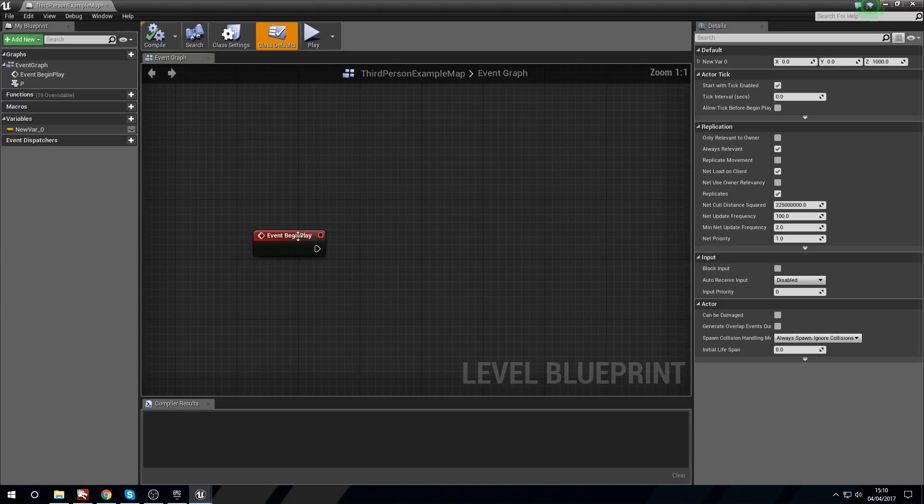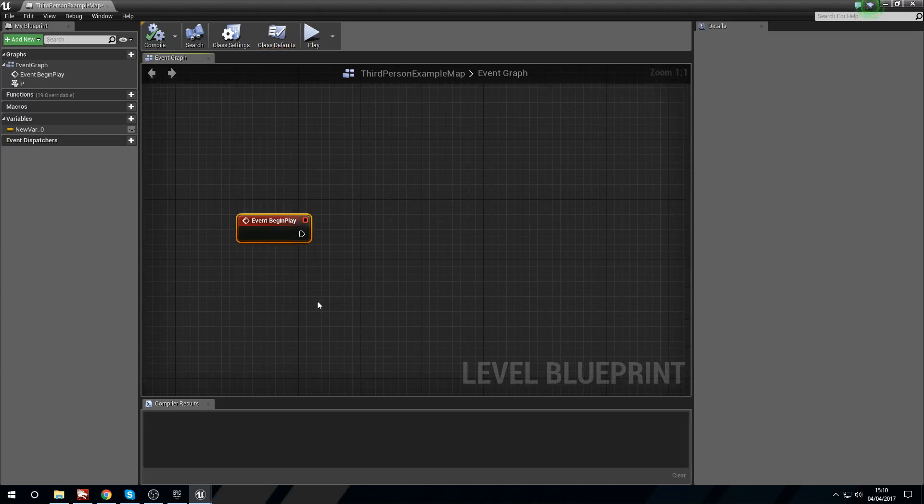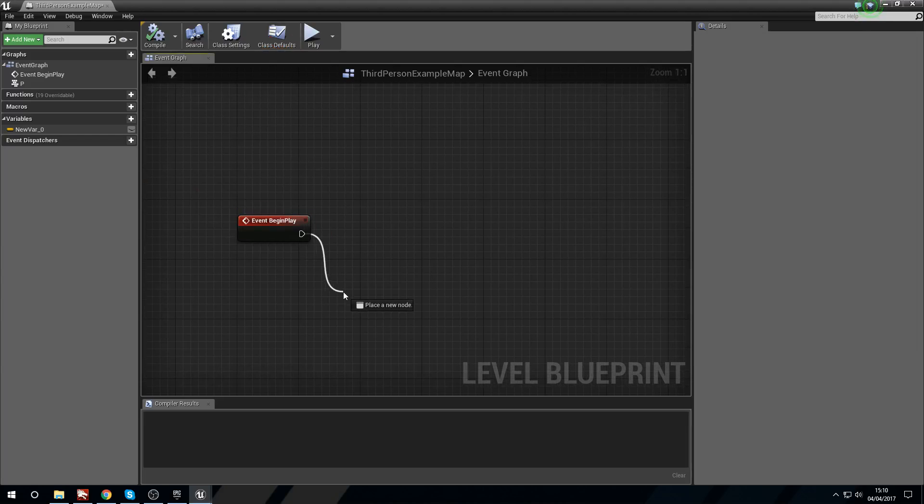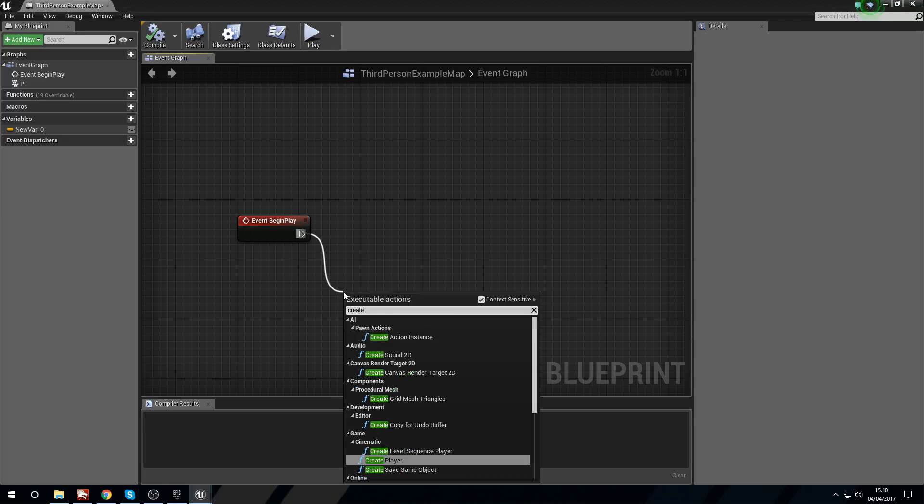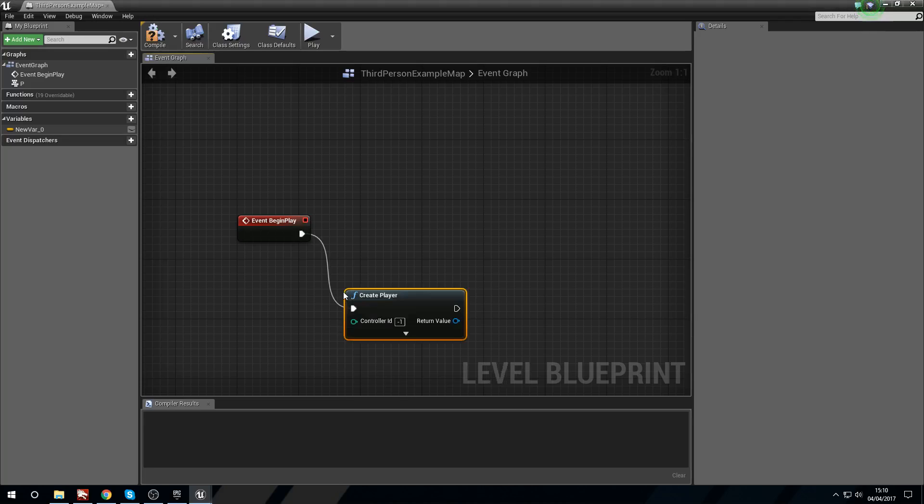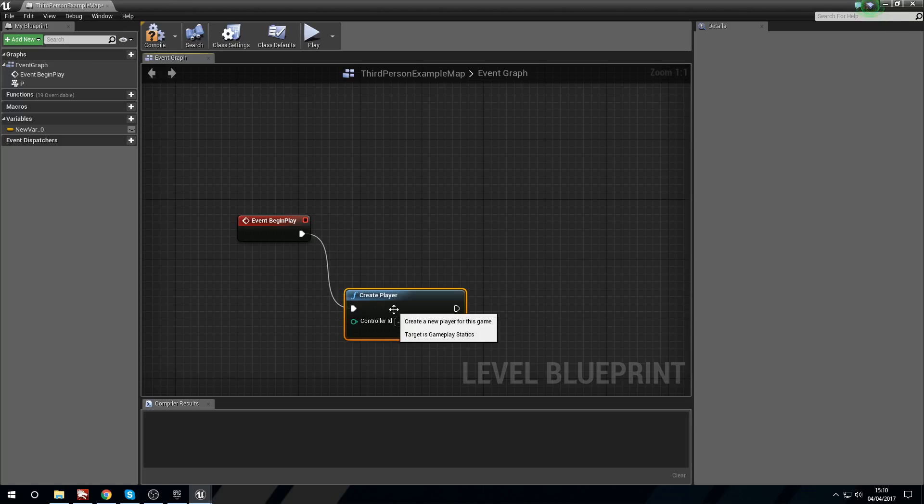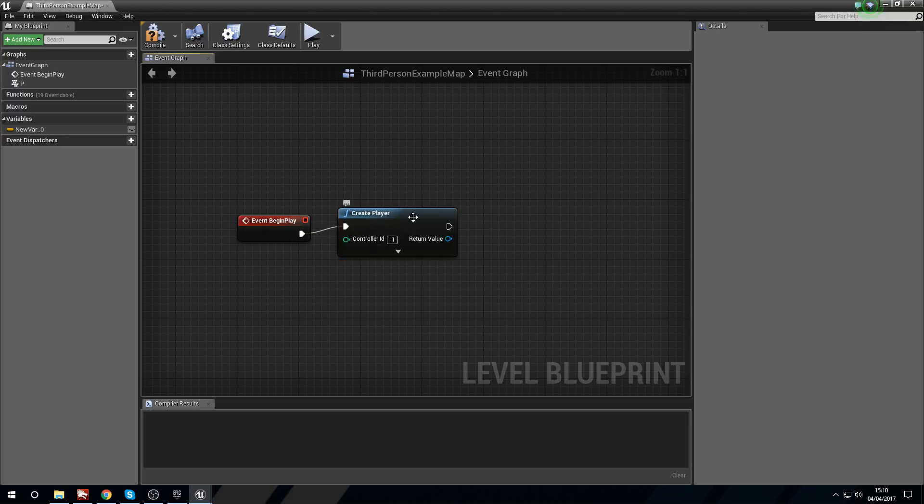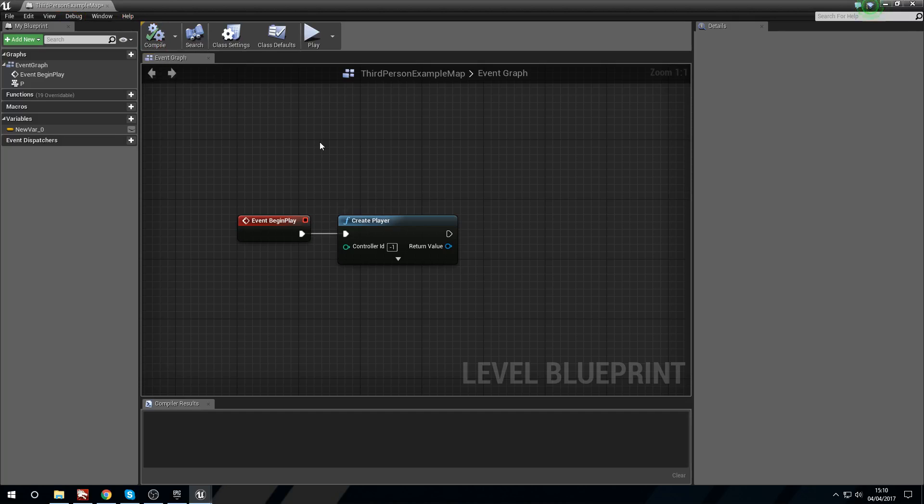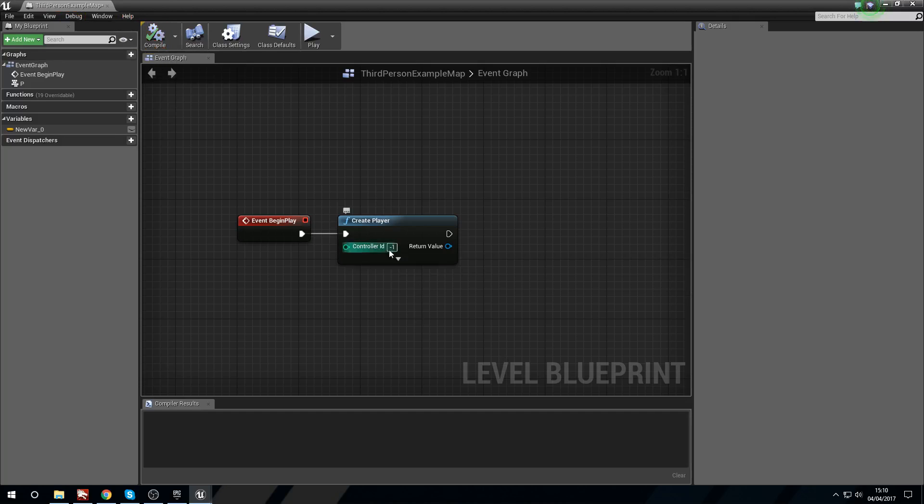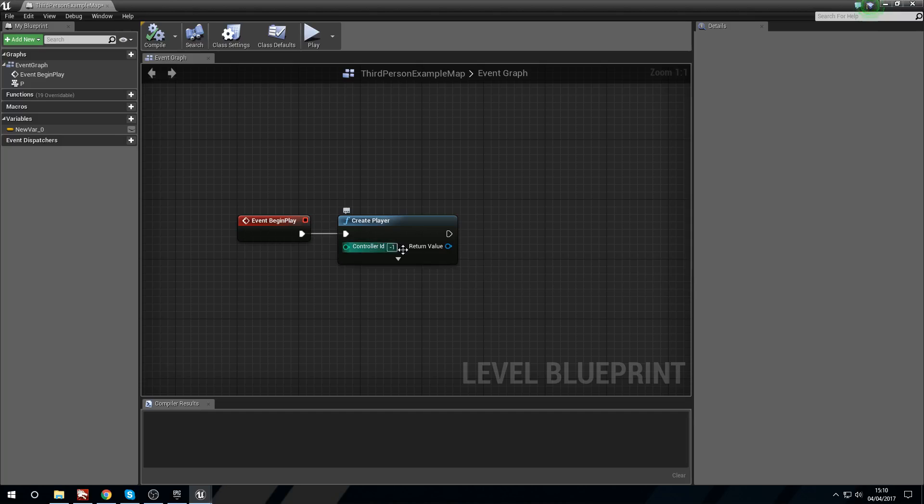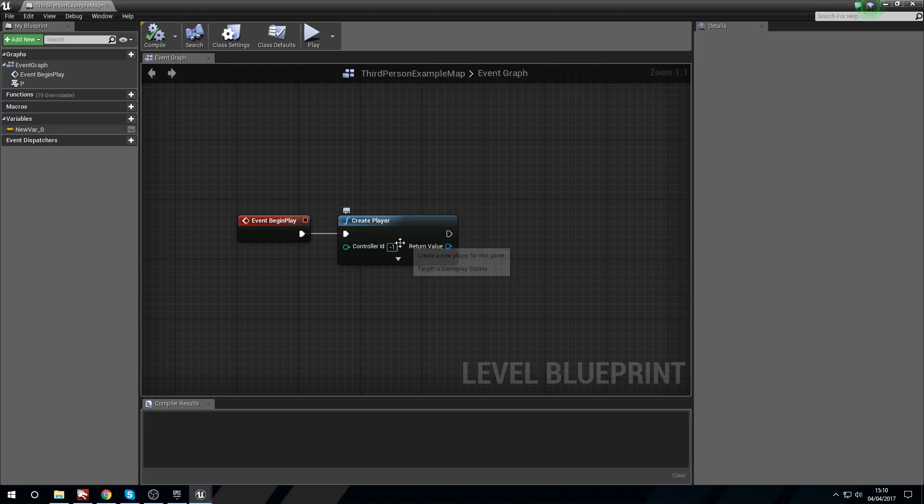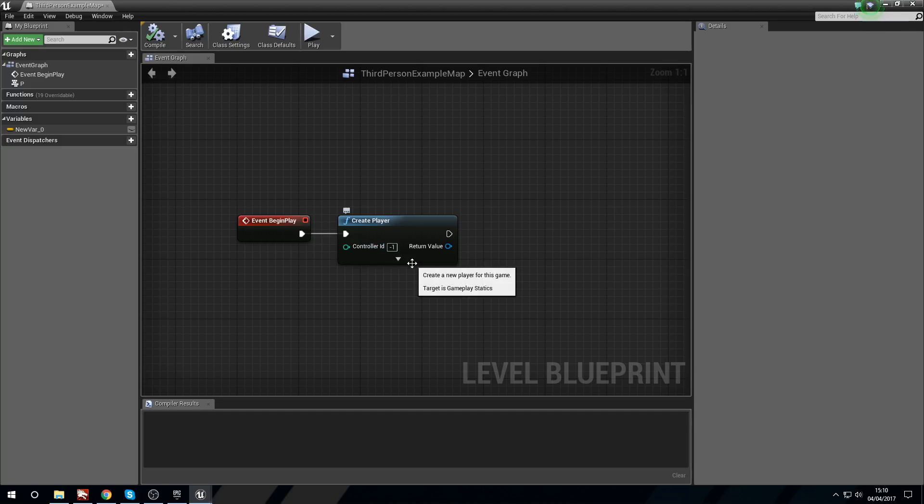On event begin play we're going to drag off and search for create player. That's it guys, see you next time. We'll press compile. This is negative one, which means it's going to take the amount of controllers, see which ones are being used, and place a new player inside the next available ID. I've got two controllers and one player currently in the game on controller one, so it's going to see that controller two is available and assign this player to controller two.